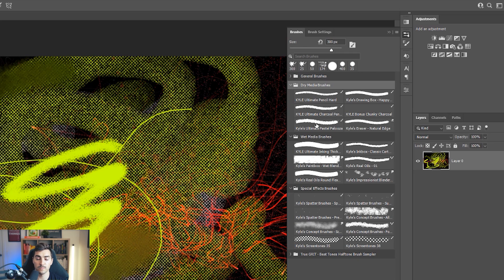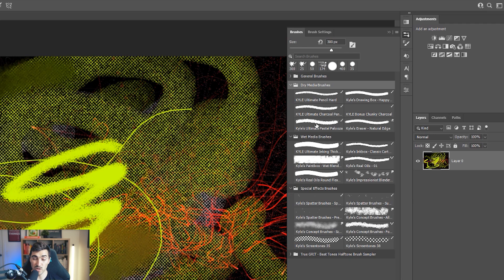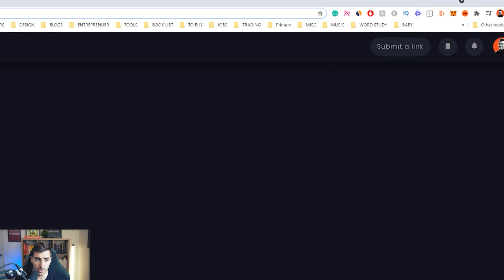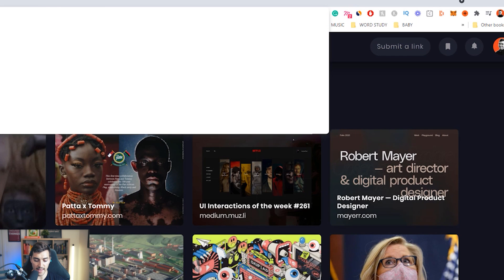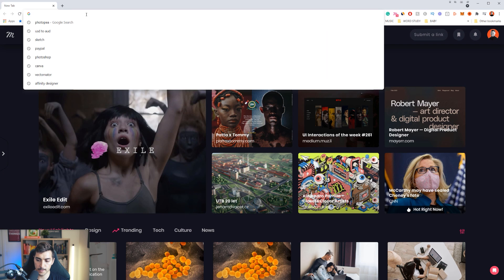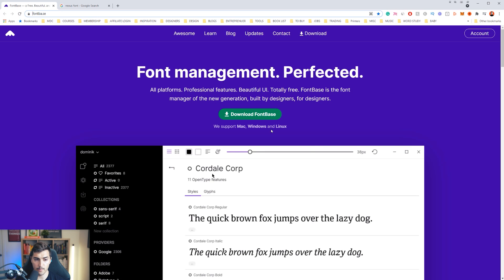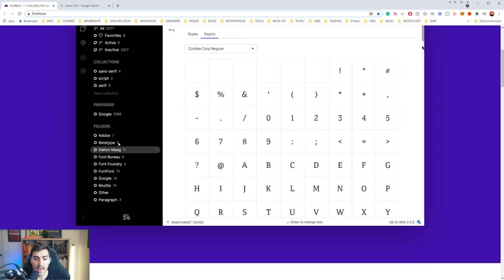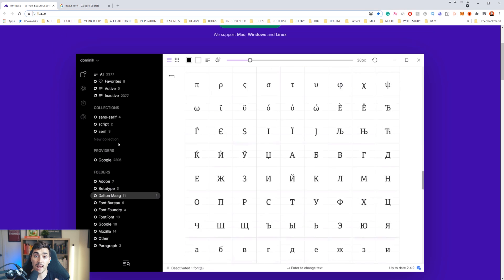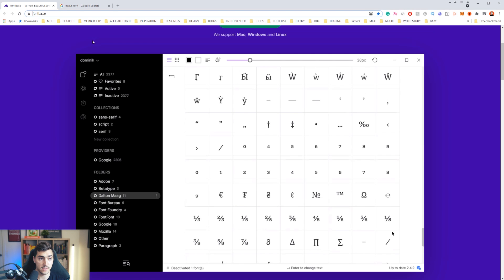Another thing is the next one is uninstall fonts on your computer. The way I manage fonts is with Nexus font. So if you're on a Mac, you want to use this one and this one's for Mac.